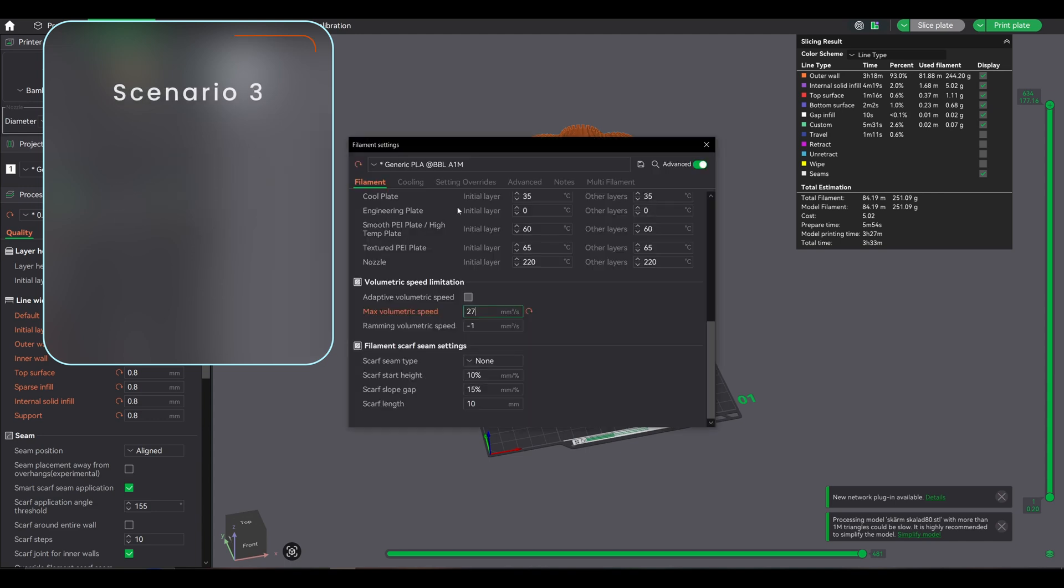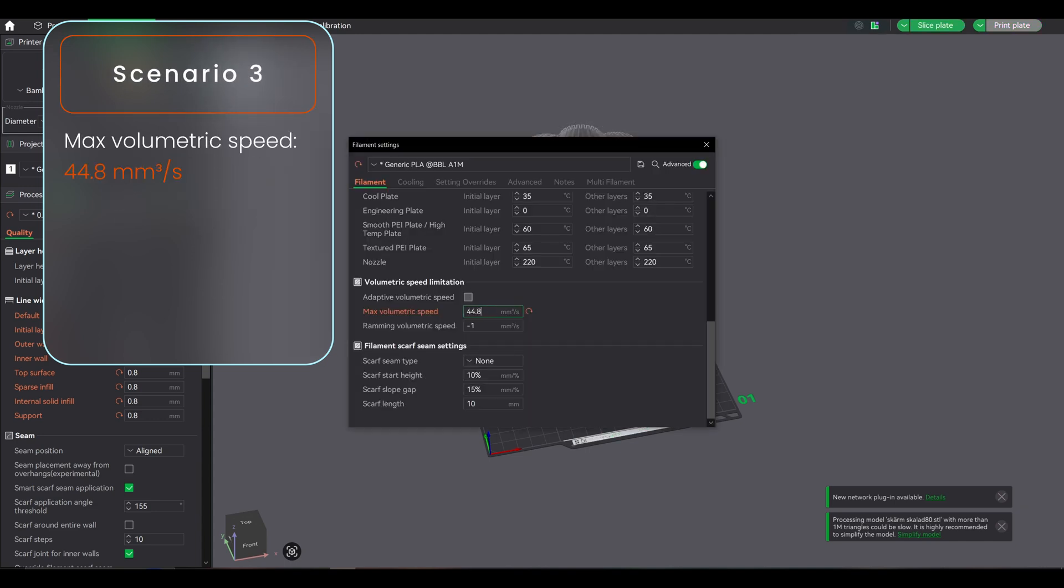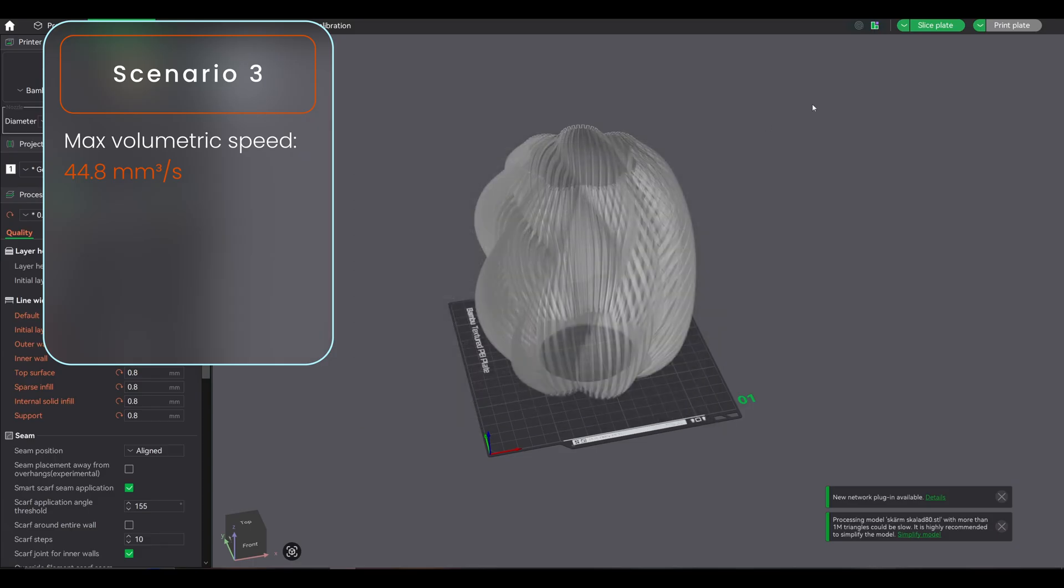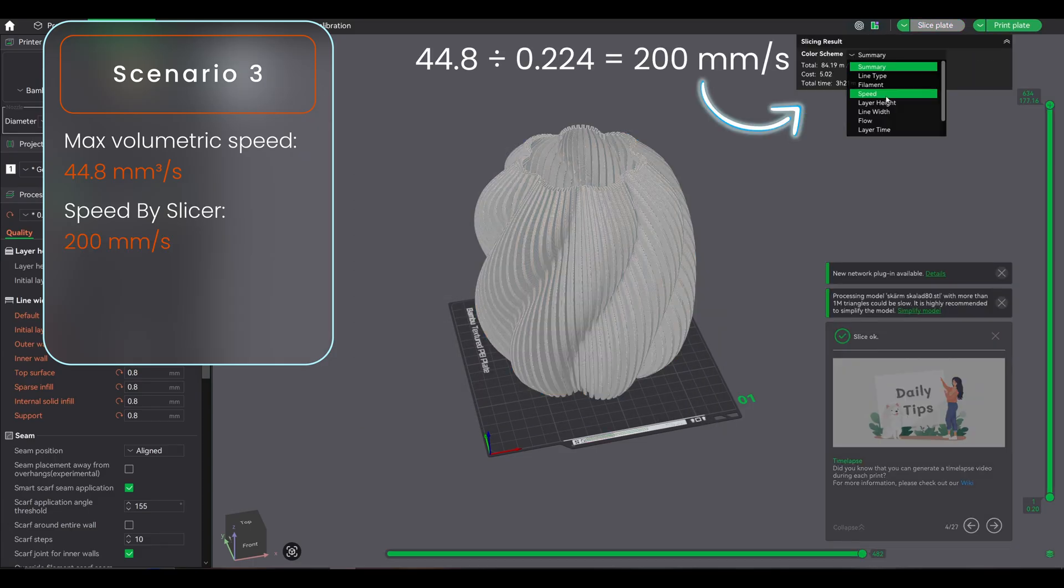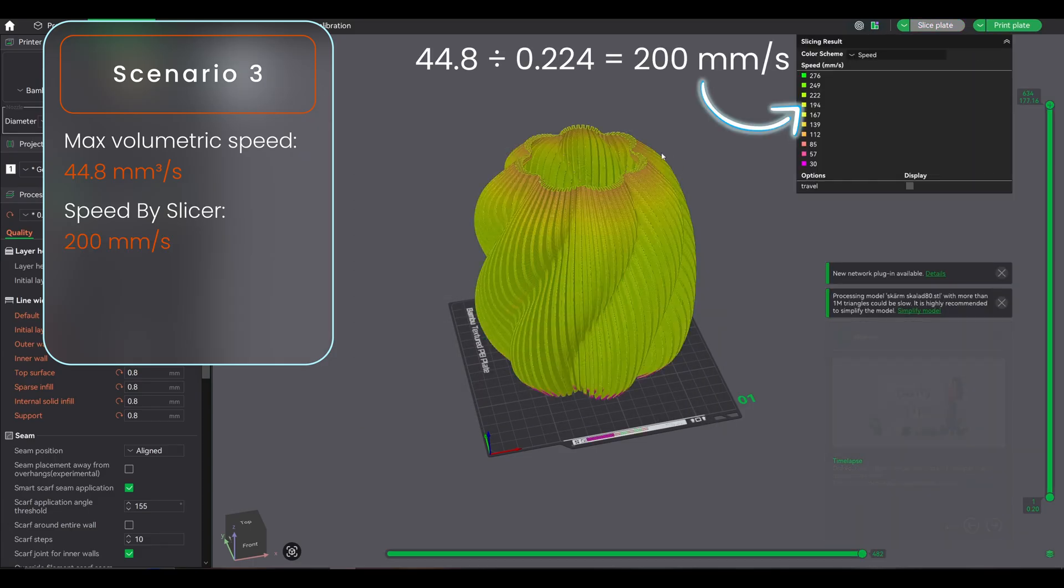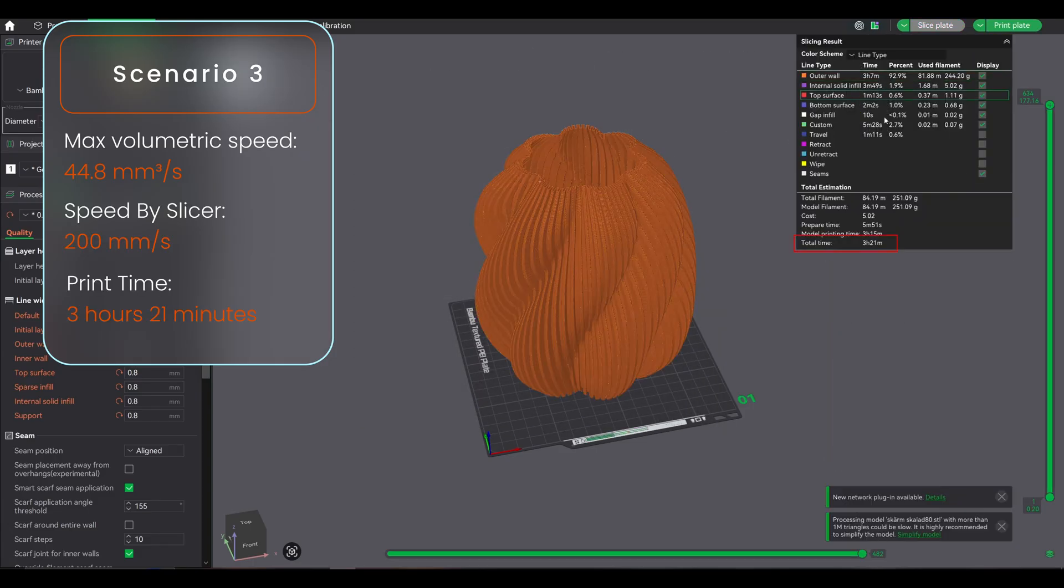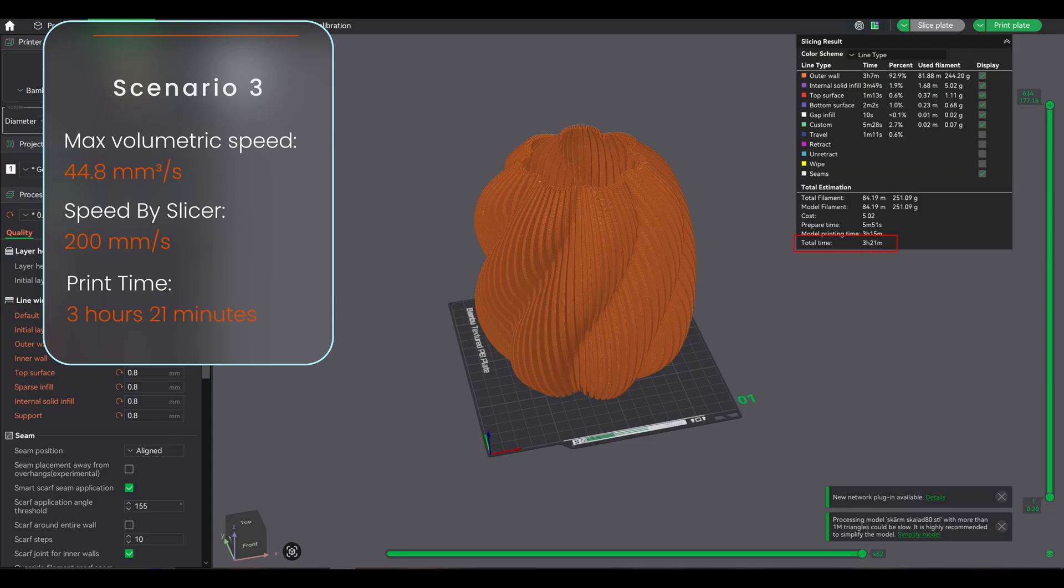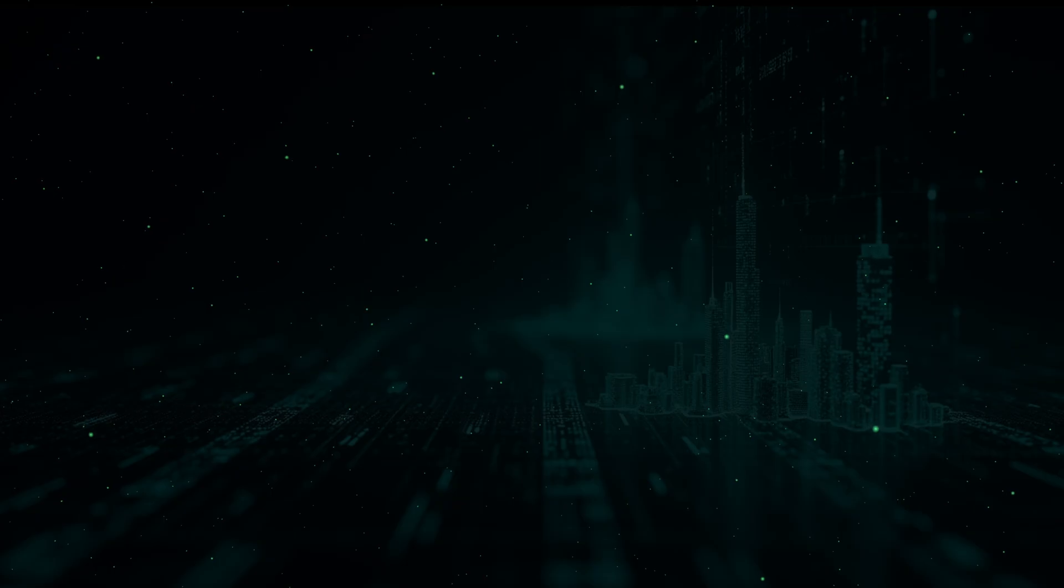Scenario 3, too aggressive: max volumetric speed set 44.8mm³/s, actual print speed 220mm/s, print time 3 hours 21 minutes. Result: might get under-extrusion, weak layers, possible mechanical stress.